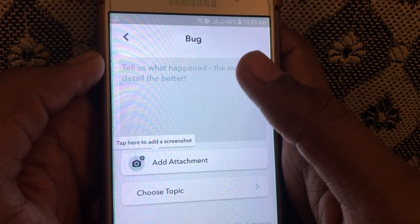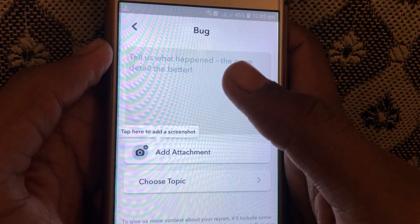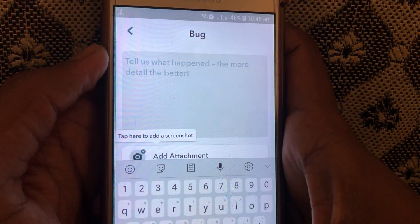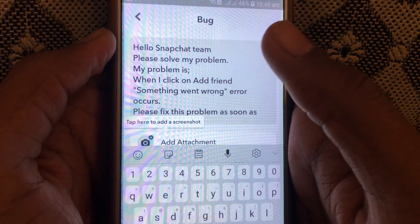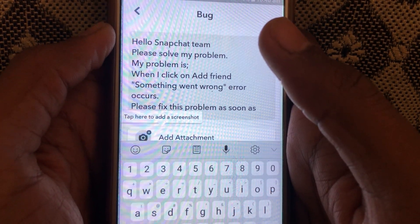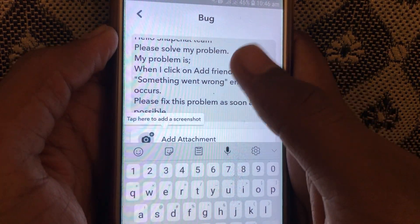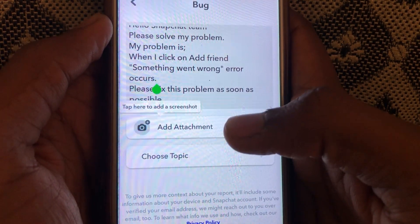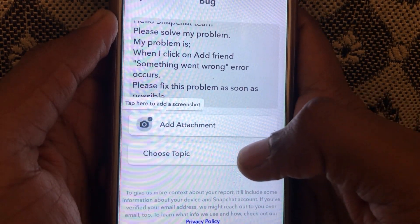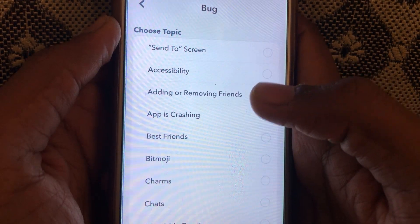Here you have to describe what the matter is. I will paste a description I have already copied: 'Hello Snapchat team, please solve my problem. My problem is when I click on Add Friends, a something went wrong error occurs. Please fix this problem as soon as possible.' You can also add attachments — a screenshot of the problem. After that, you can also select a topic, which is 'Adding Friends'.